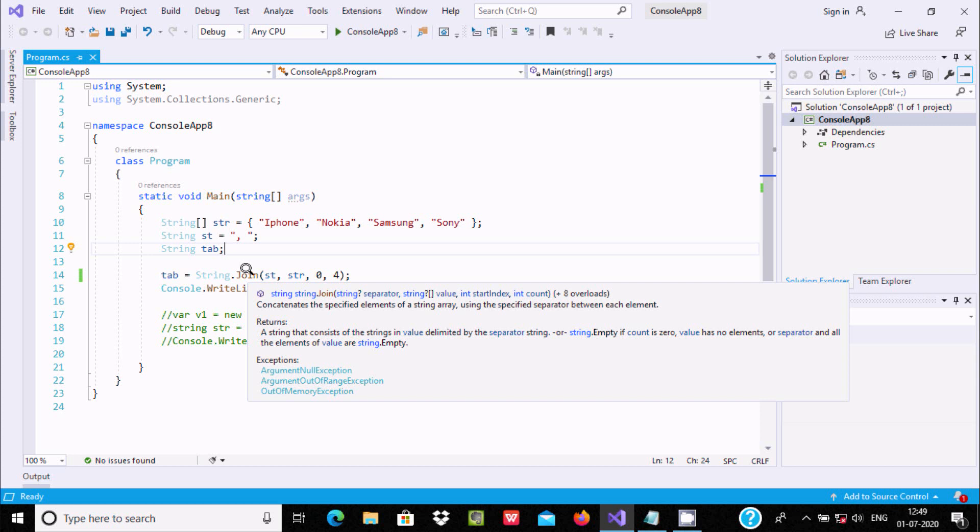About the join method, string consists of string values delimited or separated. It is used to join the string, and if the string is empty, it counts zero.